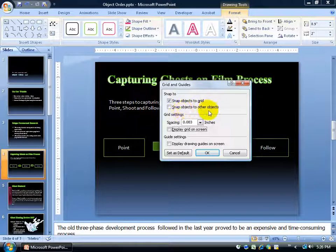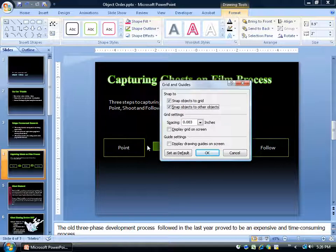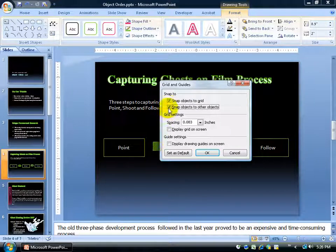You also have Snap Objects to Other Objects. If you check this and move an object close to another one, as soon as it gets close, it snaps right to its border. That way you don't have to manually click and drag to place it exactly next to another object. Since that's not my intent here, I'll go ahead and uncheck that.